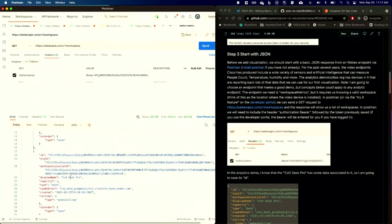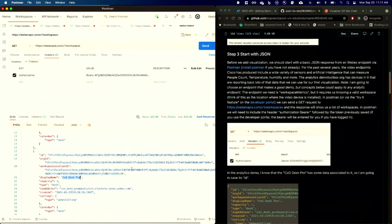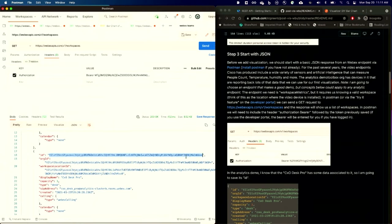I happen to know that this particular video device, called the CX Desk Pro, has been on for a while and is going to be reporting back a ton of useful information. And again, I've taken that bearer token and copied it into the authorization bearer value. Great. Now that I have the ID for a particular device, I've gone ahead and copied that and saved it to use in my next command.